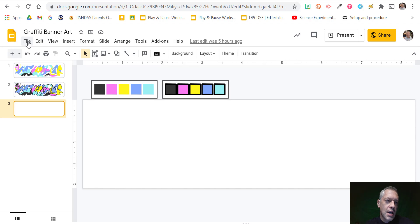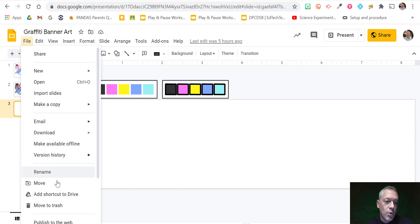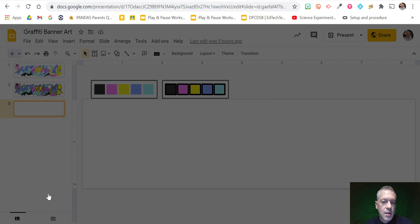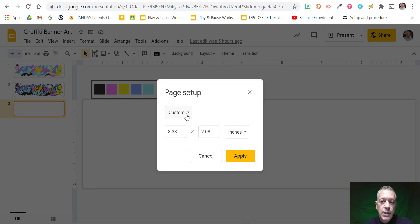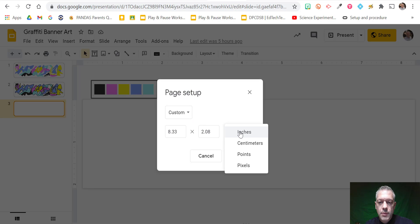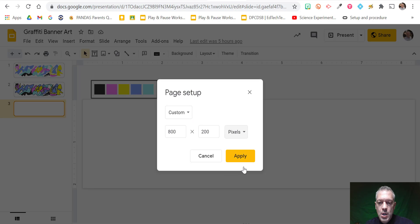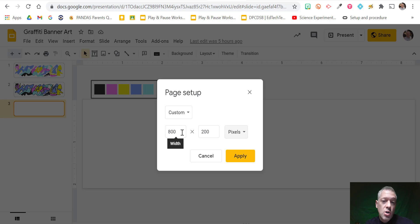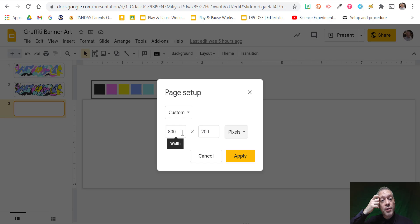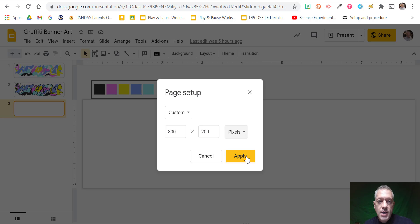One of the first things we did is go to File and Page Setup. We changed the layout to a custom 800 by 200 pixels layout. You can also do variations like multiples of this — 1600 by 400 if you want a higher definition — and press Apply.